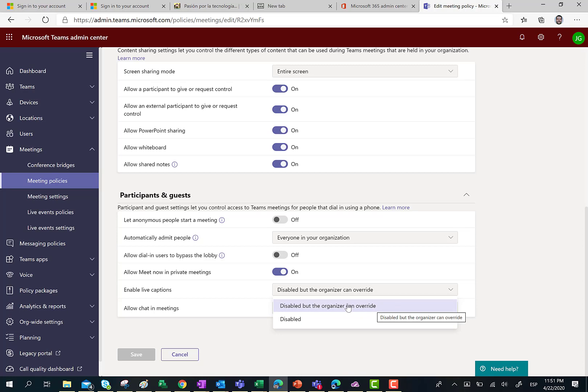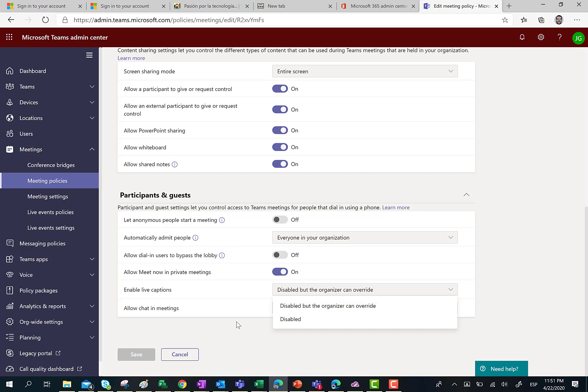Of course, you can also enable the feature by using PowerShell. Since I have already enabled this feature in my tenant,